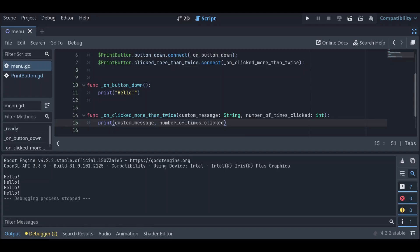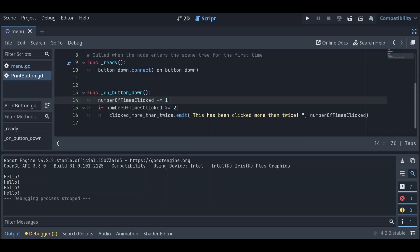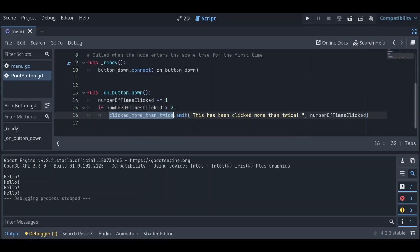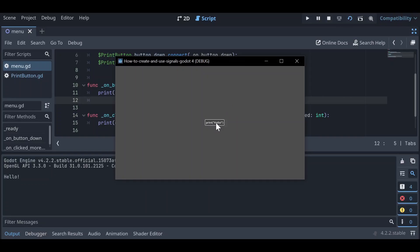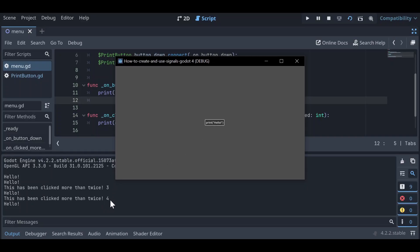Also, let's go back to print_button.gd and change the condition from >= 2 to > 2, since greater than or equal to two would trigger on the second click which doesn't fit the name of our signal. Back in menu.gd, if we run this: the first time we click Print Hello it prints 'hello', the second time it prints 'hello', and the third time we get both — 'hello' from the button_down signal, and our custom signal output saying 'This has been clicked more than twice' along with the click count. Clicking again increments the count, since our signal sends out updated data every single time.